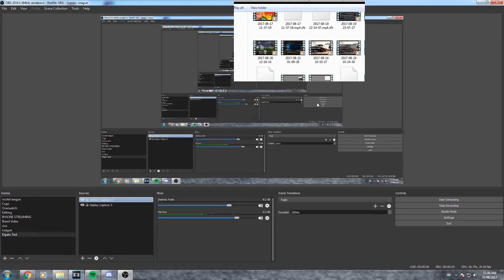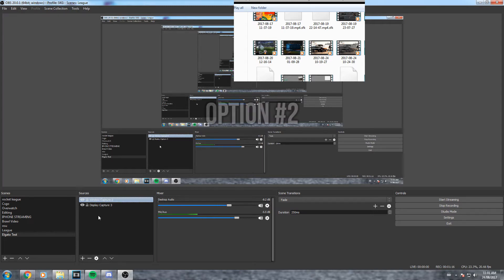The only downside to this in my opinion is that it may be a little distorted as you're gonna need to stretch out the entire window really big in order to fit the iPhone screen or phone screen onto the OBS.